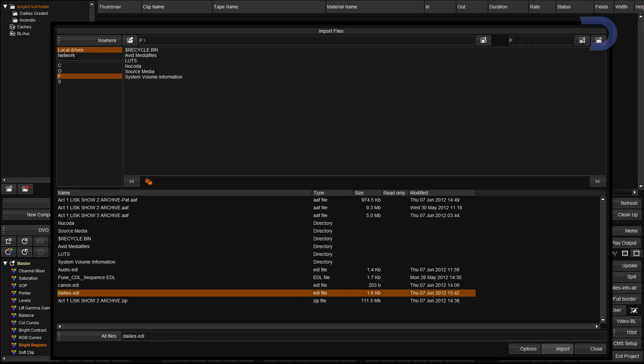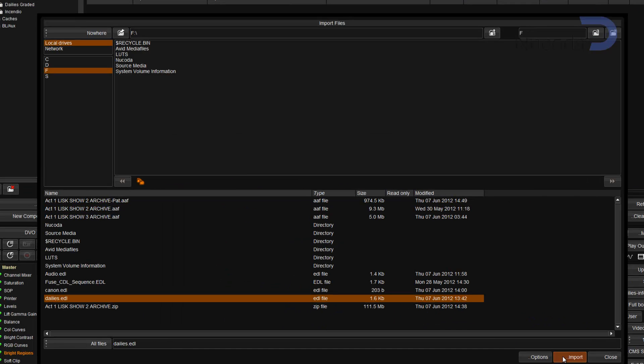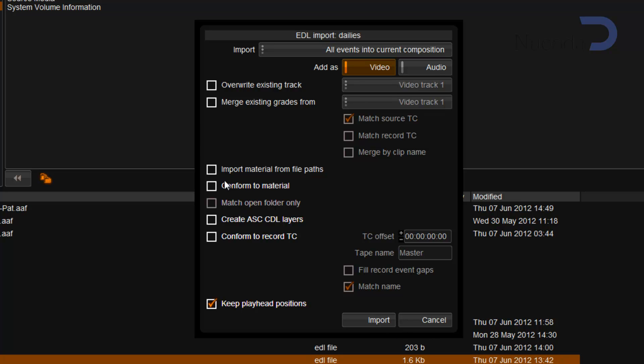Also when importing an EDL we now have the option to choose that we would like to conform to material that is only inside the open folder in the library.